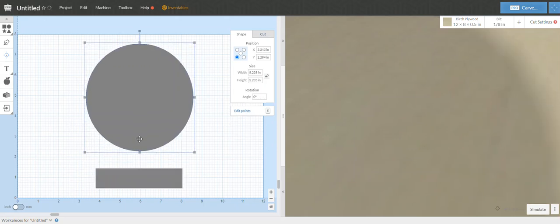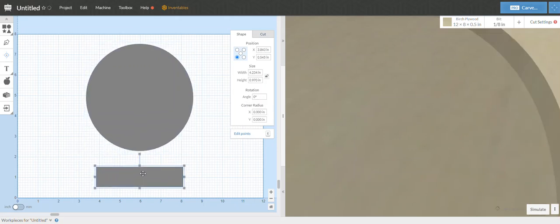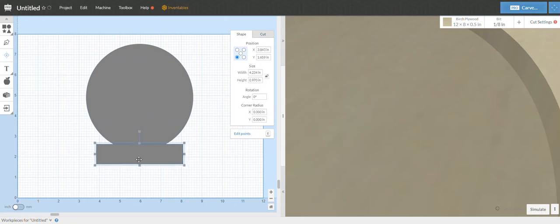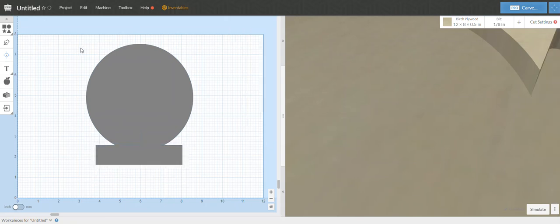Alright, so we've got a circle, a rectangle. Alright, bring it up here.